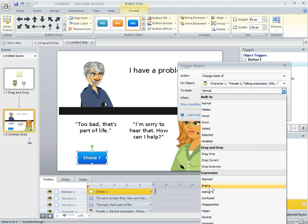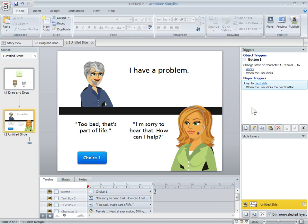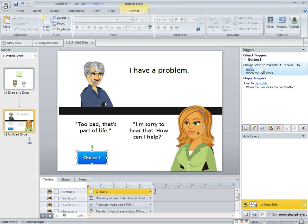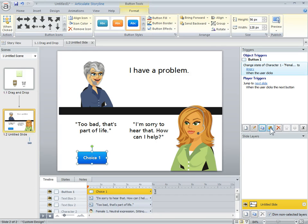So the action is change the state of the character from normal. I want to change her to angry. This is where those built-in expressions come in handy when she clicks on it. I'm also going to change the state of this character to alarmed. So I can copy this trigger I just created and then paste it.